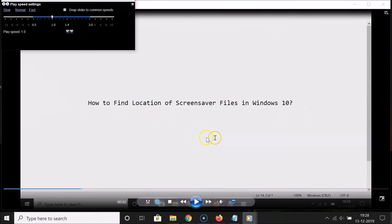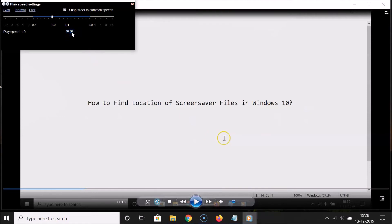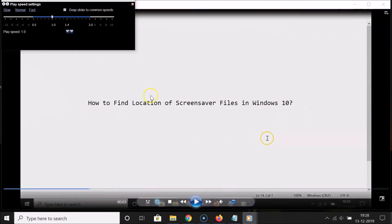Currently I have my cursor over the next frame button. If I click on it, you can see it's moving. If I click again on the next frame button, you can see it moves again. In this way you can easily view the next frame.